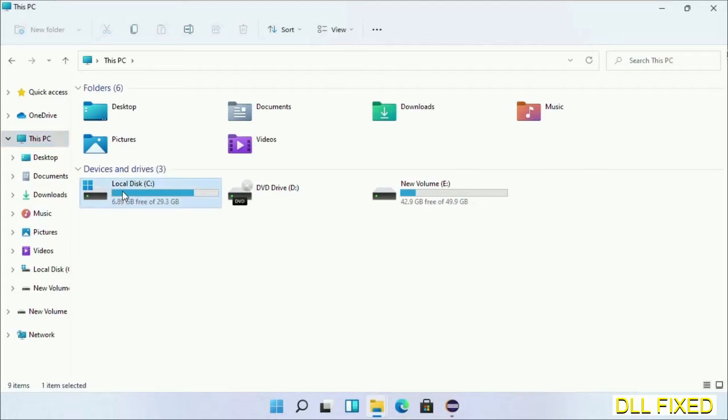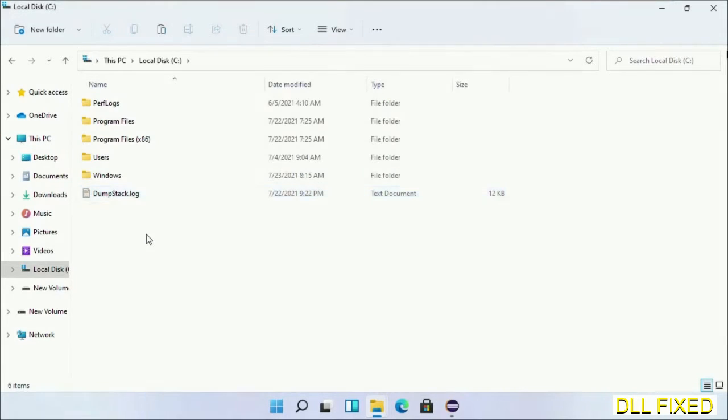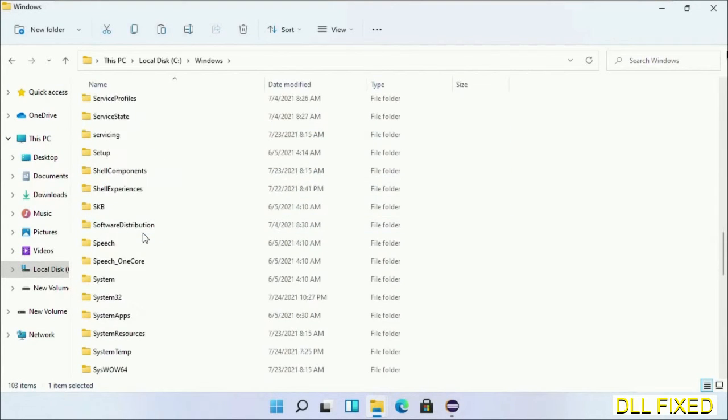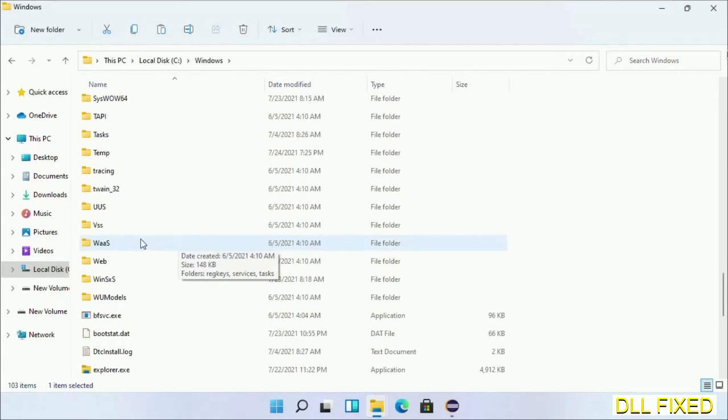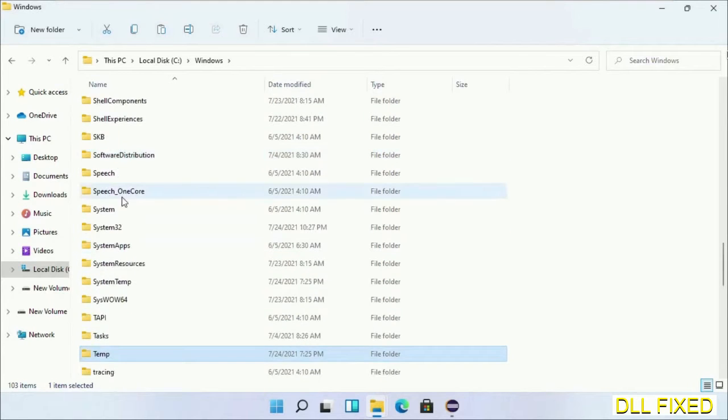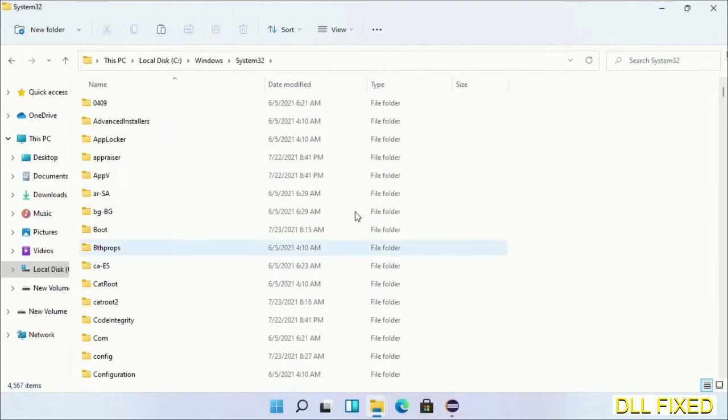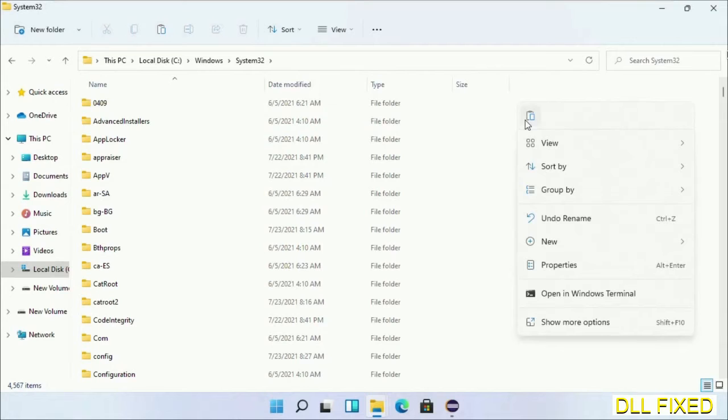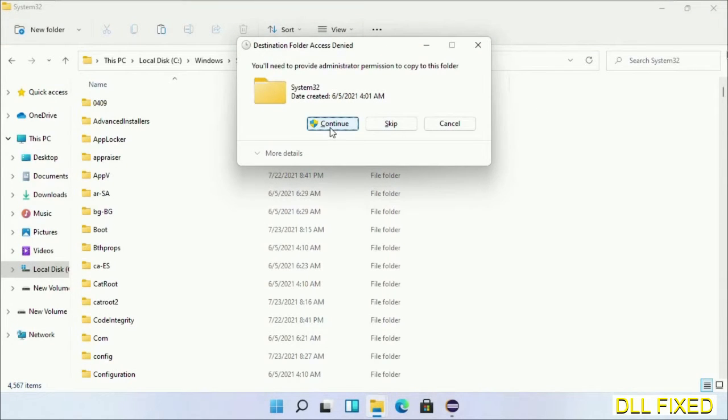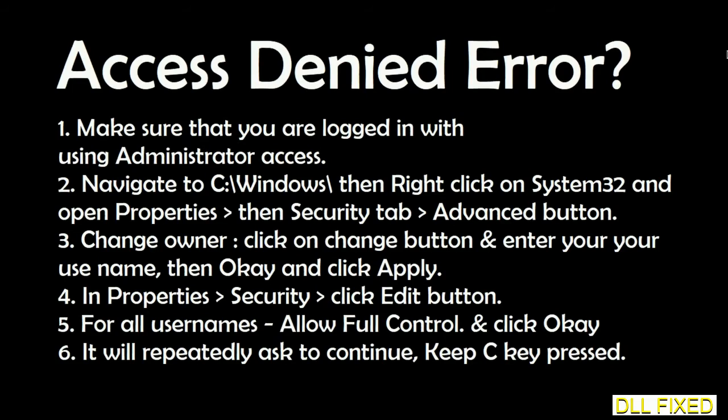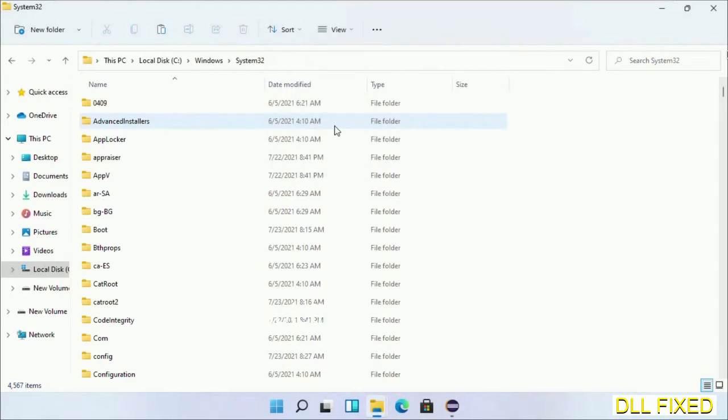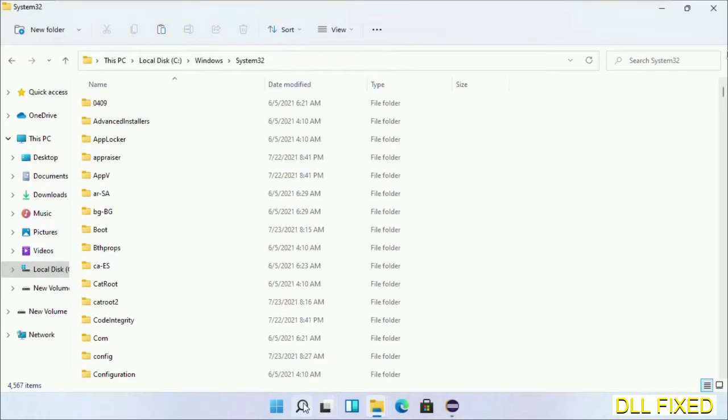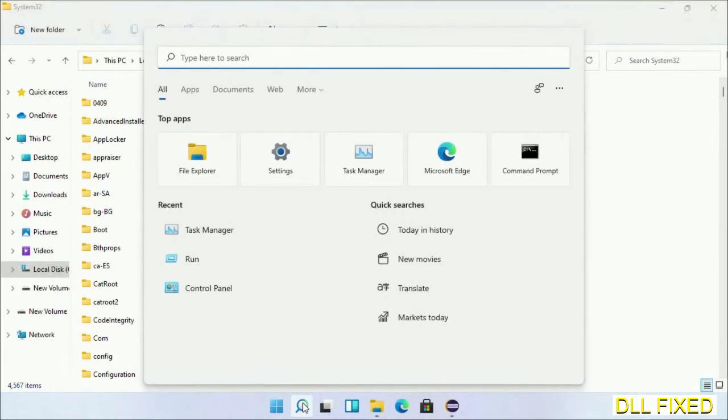Now open C drive and open Windows folder. Now scroll down in the directory. We have to open System32 folder here. Now right click in the blank space and select paste. Click continue to paste it. If you face access denied issue, then you can follow the screen to fix that.